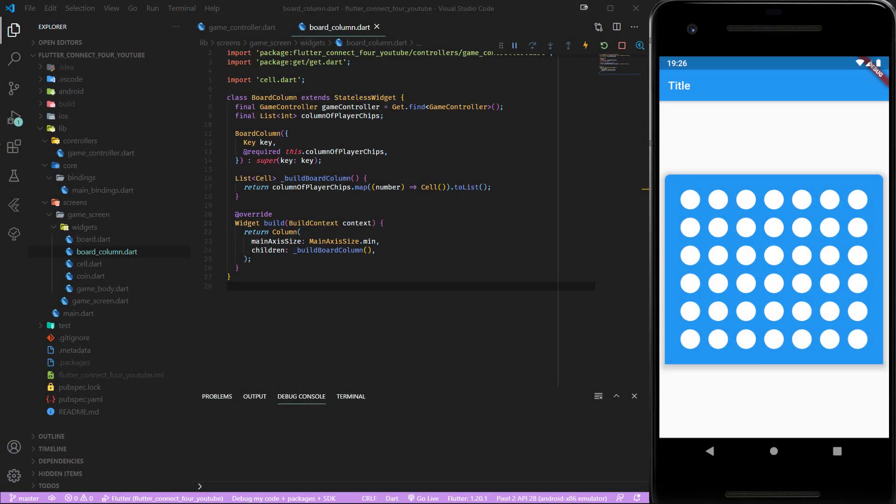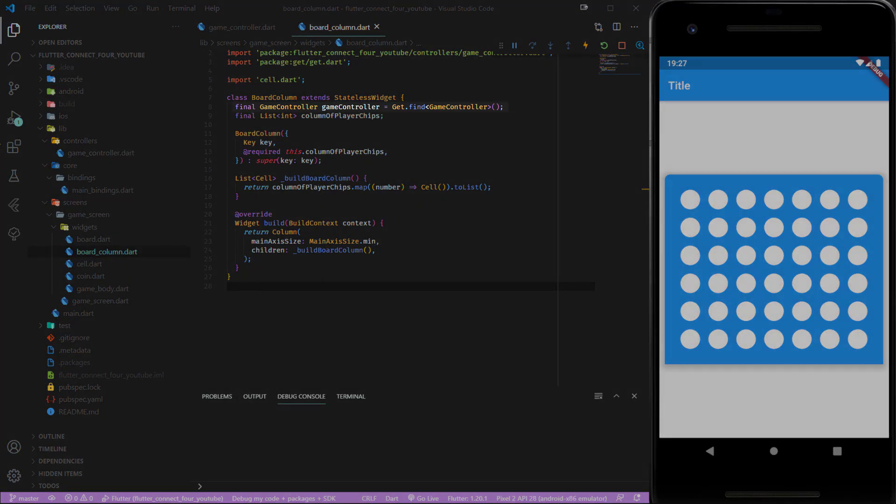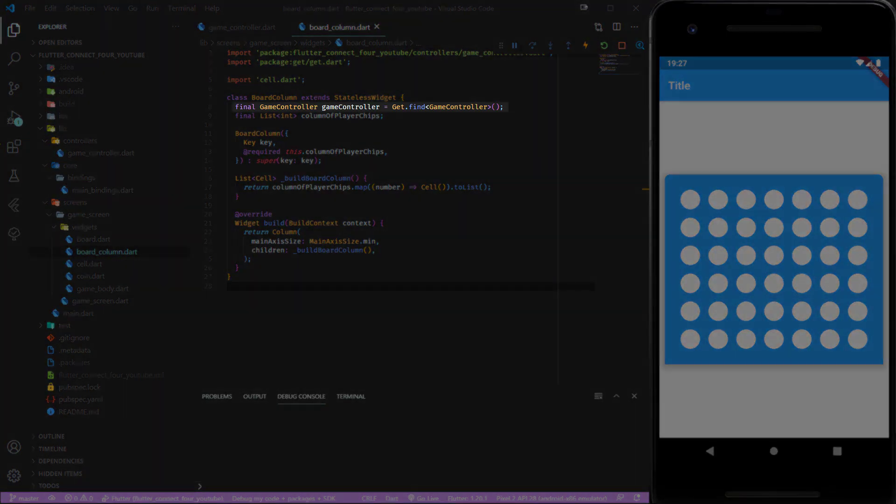In the last part of the connect4 series we added the getX package as a dependency and created a game controller which holds all of the game logic.